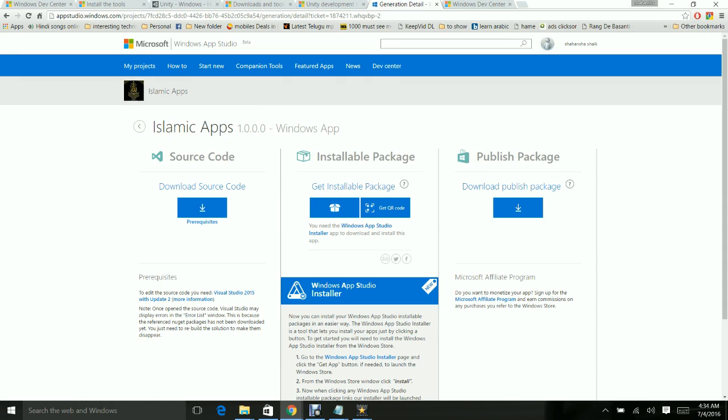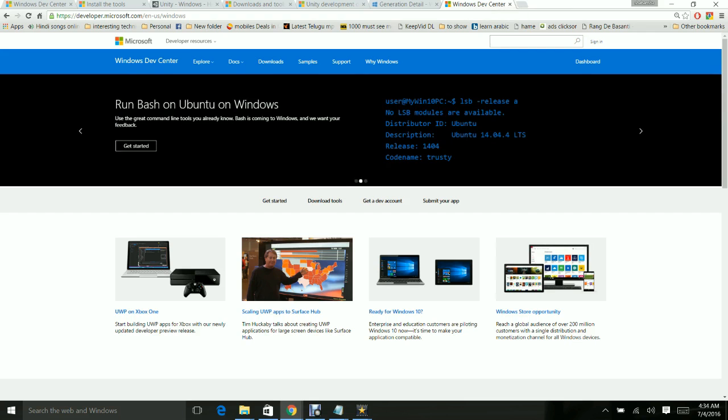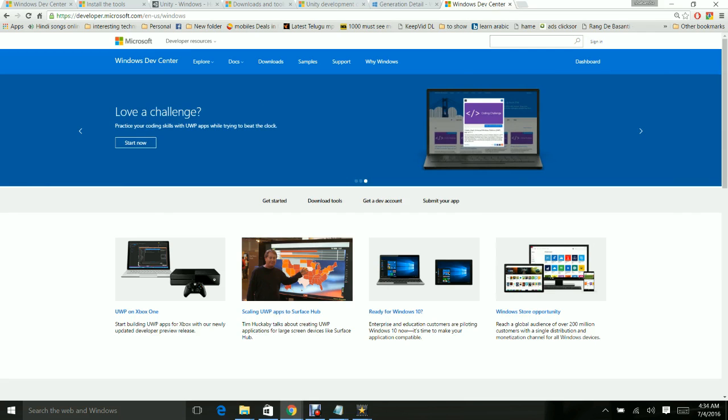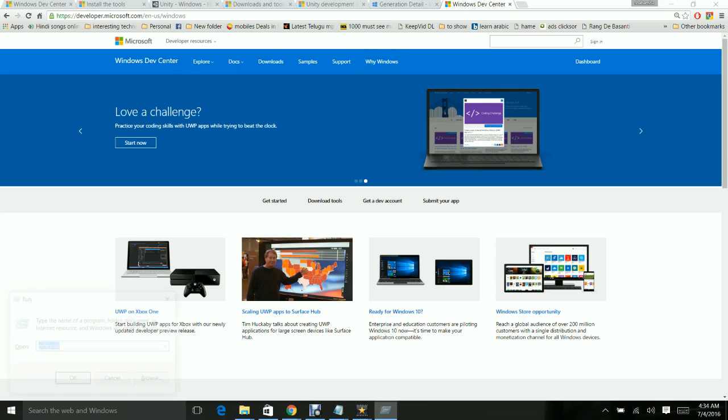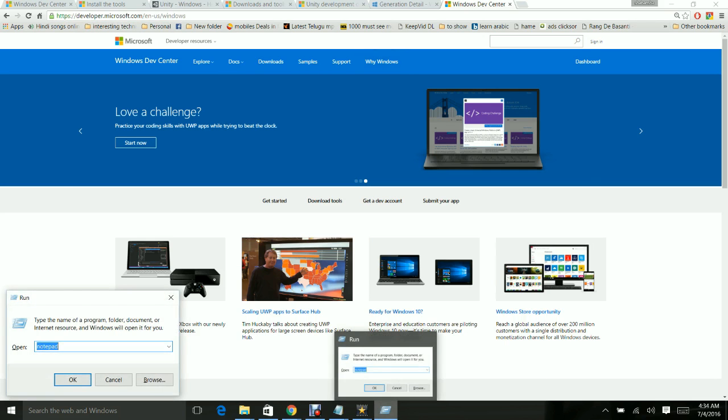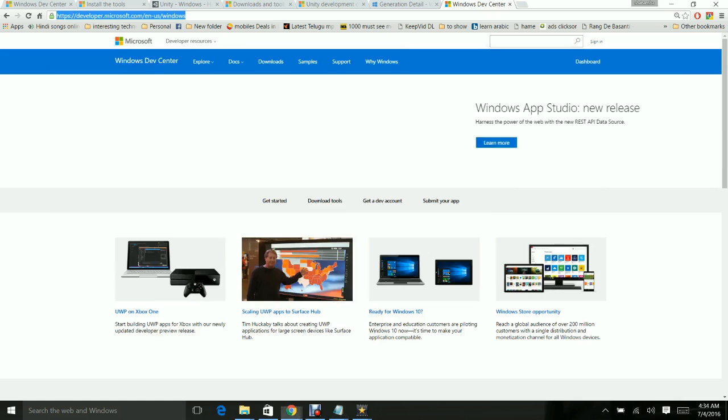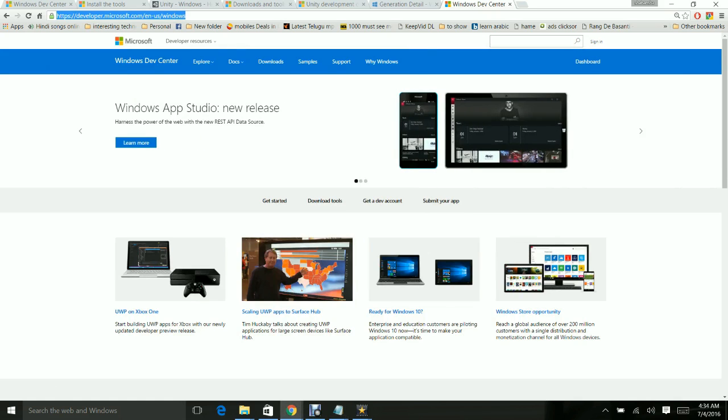Once you have developed an application with App Studio, you have to deploy it to the Windows Store so that customers can go to the store and download it. I will explain how to do that in this video. You have to have a developer account at developer.microsoft.com - that's the website where you have to go and sign in.